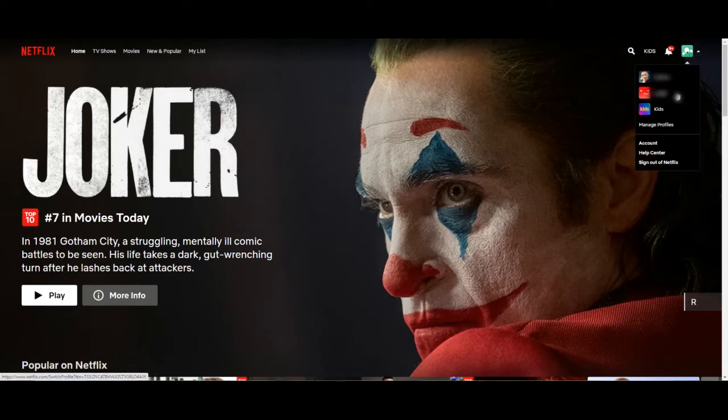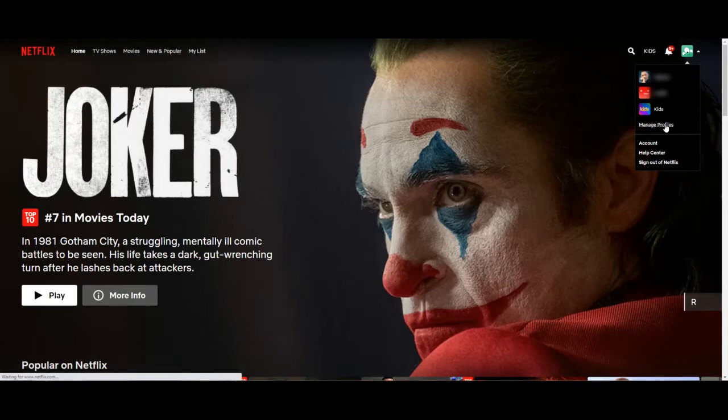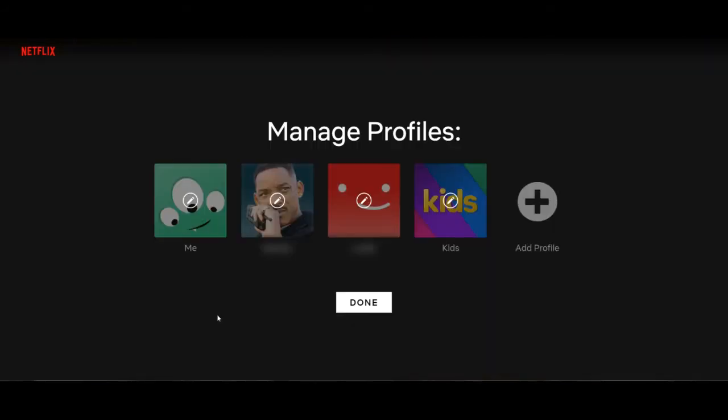Okay, so from the Netflix home screen click on the profile icon in the upper right corner, select manage profiles, click on the profile that you want to restrict. For this instance I'm going to use the me account. Let's go ahead and click the account.